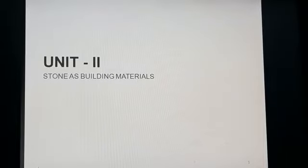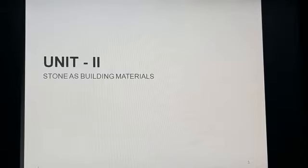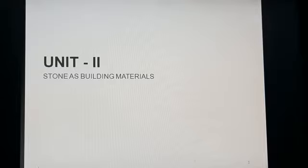Stone, a building material. Today, I, Anu Mathur, lecturer in interior decoration at Government Women's Polytechnique Sanganeer Jaipur, will talk about the origin and classification of stone.